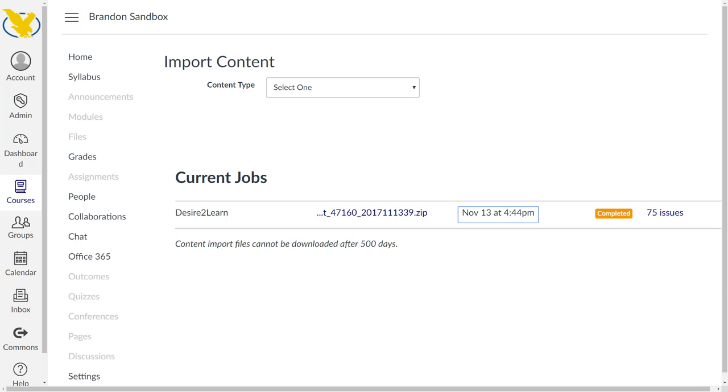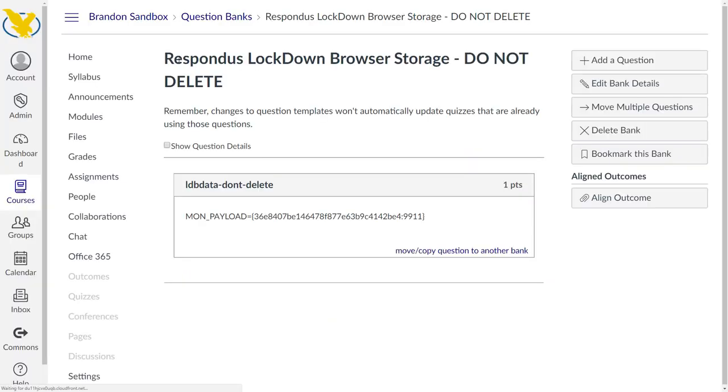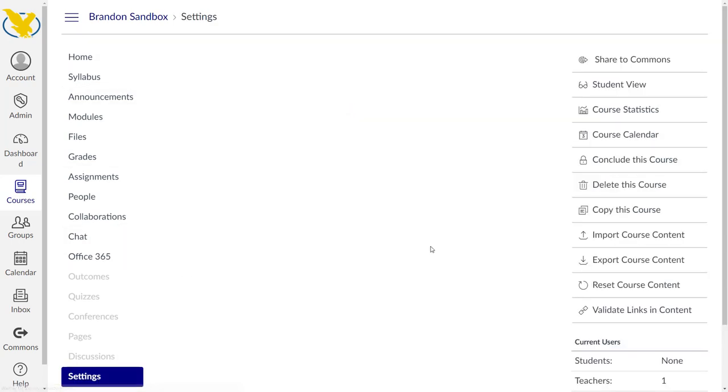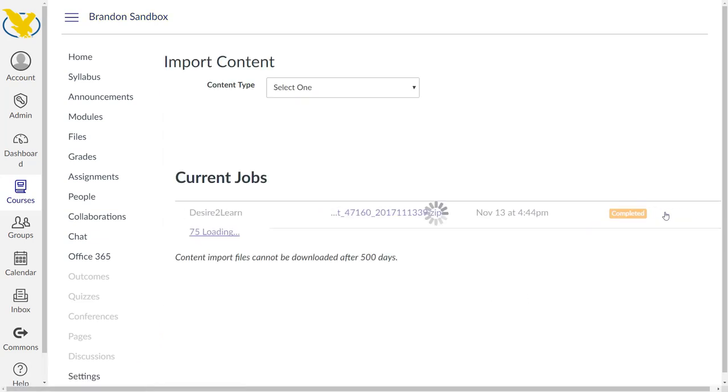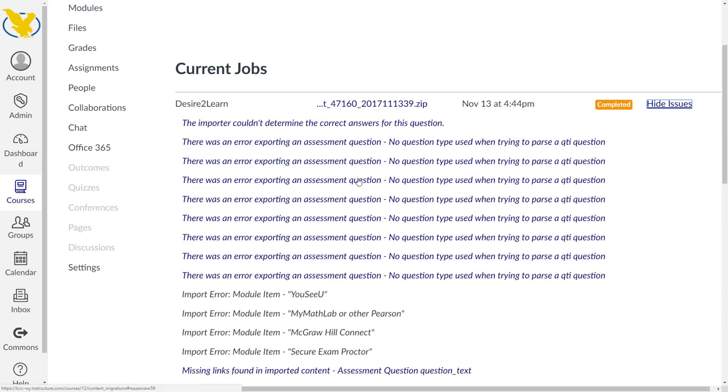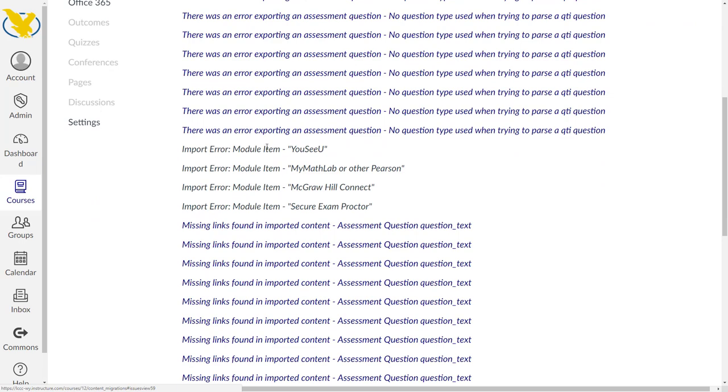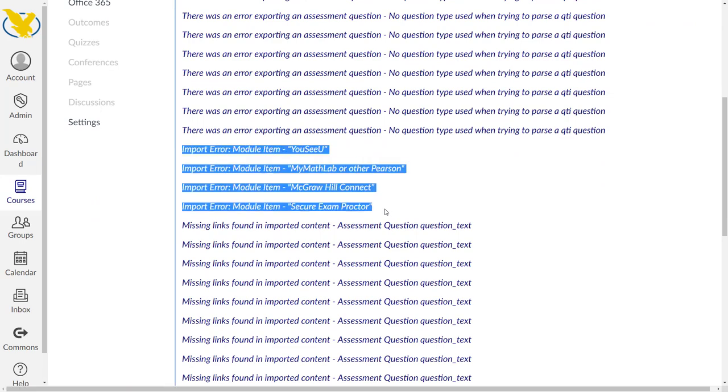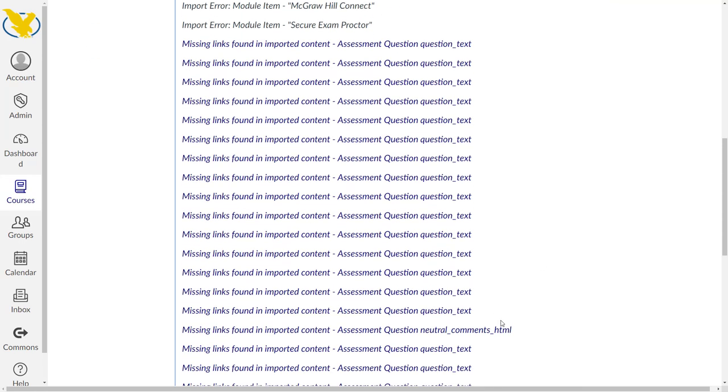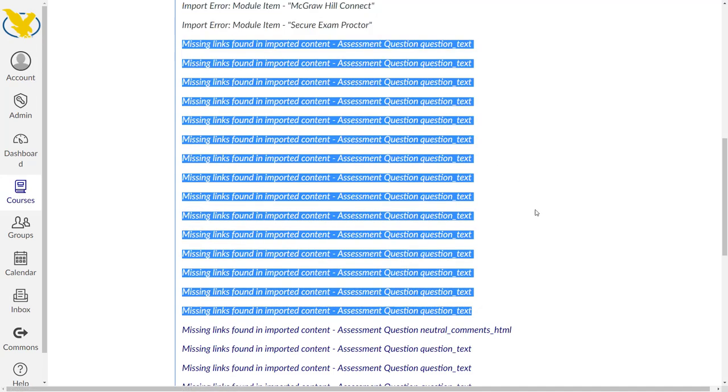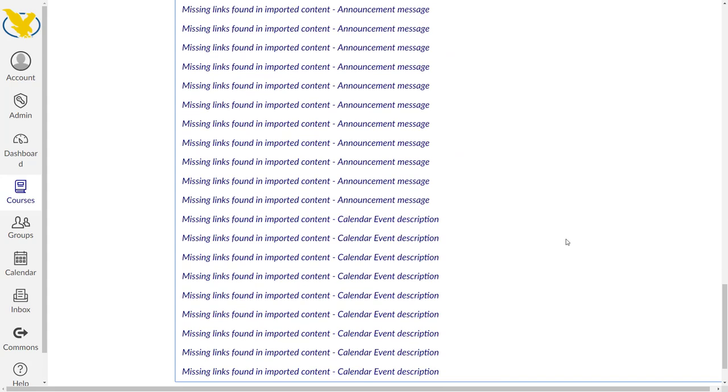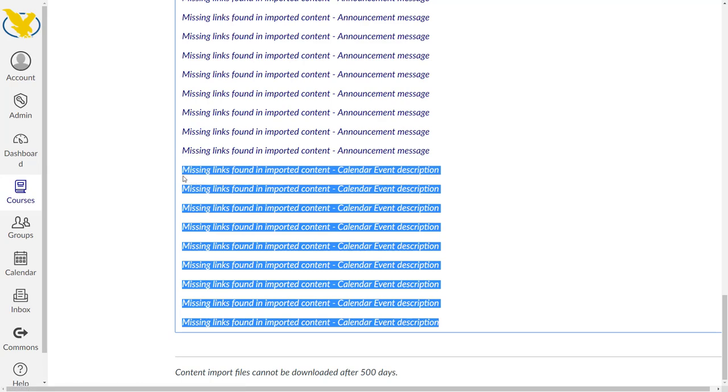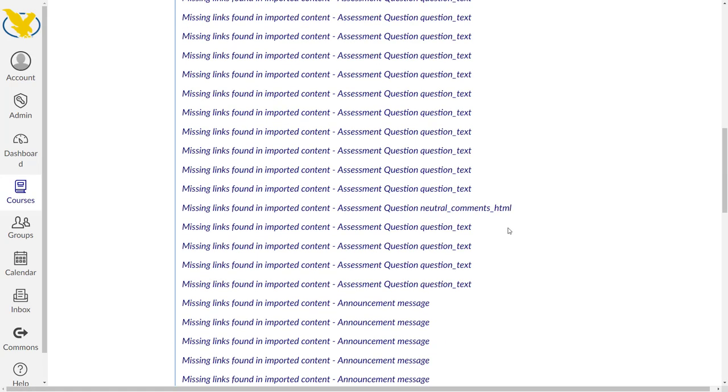From start to finish it's about six minutes later and you can see that there are issues here. If you want to see what those issues are, you can click on the issues button. It'll tell you couldn't determine the stuff for this question. We can look at these different issues. Error exporting an assessment question, no question type used. Pretty much all of the LTIs, those external learning tools, did not come in properly. There were quite a few things missing from those questions and there's missing calendar event descriptions.